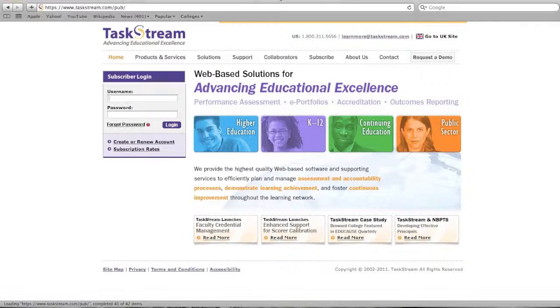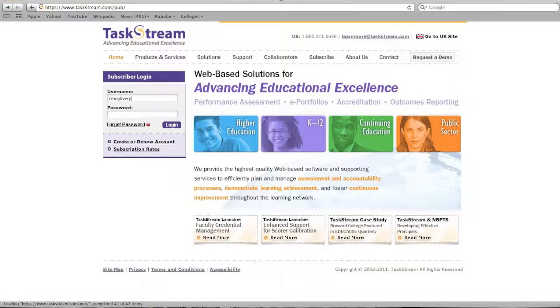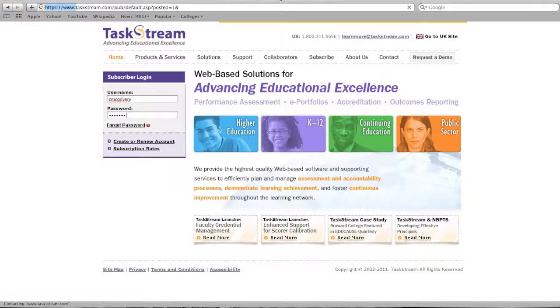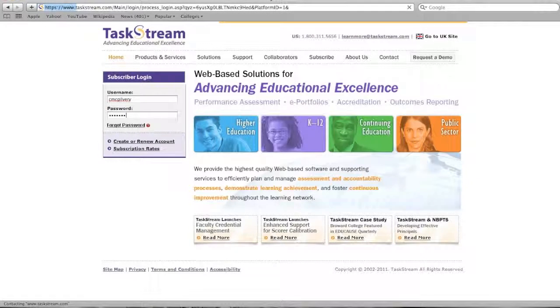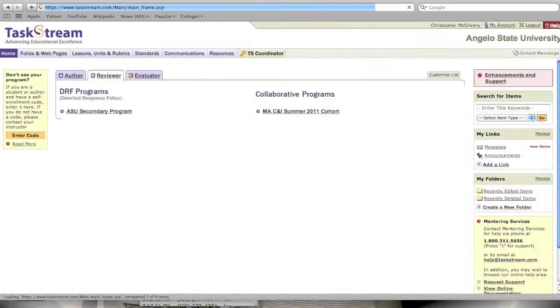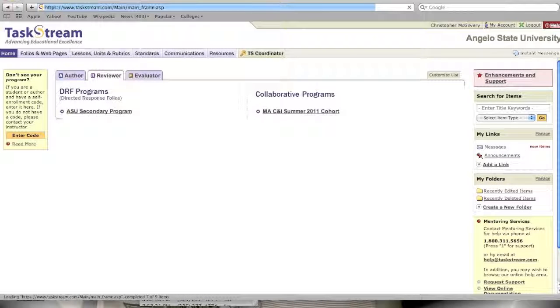So the first thing you want to do is log in to your TaskStream account that you've subscribed to. When you log in, you'll see to the left part of the screen you'll be able to enter a code.